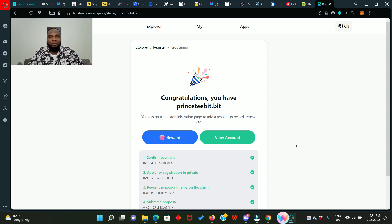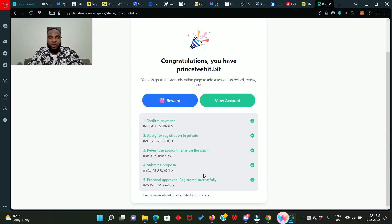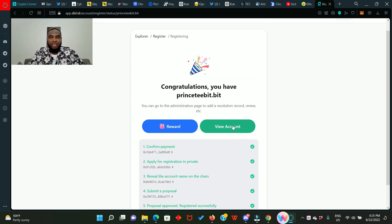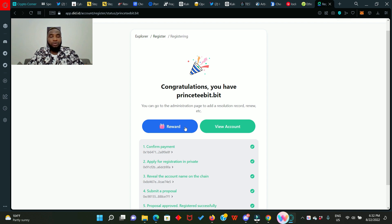So registration of printstiilbeat is successful. You can see that every one of these has ticked good and green. So you can view your account and you can check your rewards. We are going to be getting some rewards once you share your invitation link to others and they use it to get their own dot beat domain name.